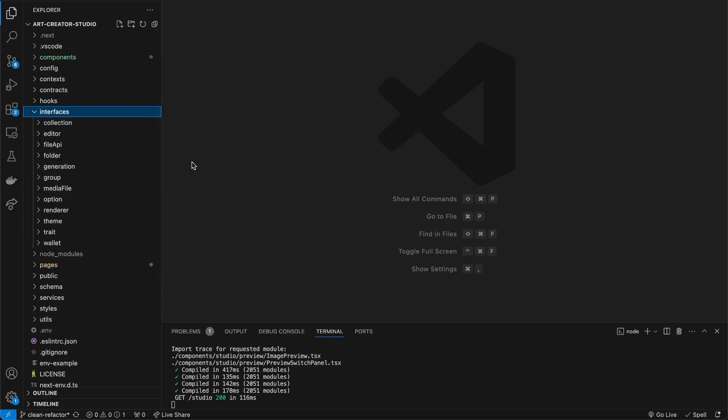Just by looking at this I can roughly tell that we're dealing with folders, renders, generations — so without even knowing what this app is about I can already see that this has to do with generating something and rendering it with traits and options. This gives me a high level overview of the entities I'm working with, which is good because a new developer joining your project can just simply look in your interfaces.